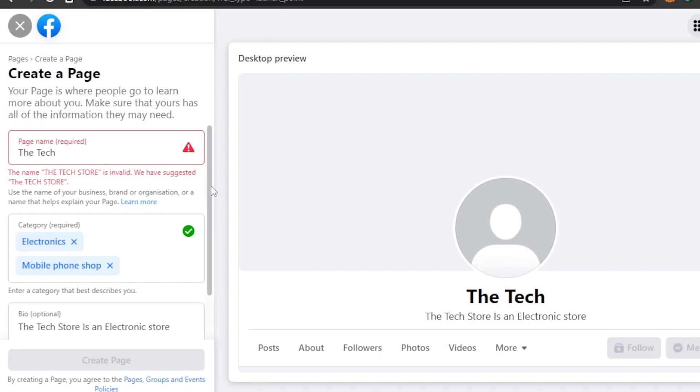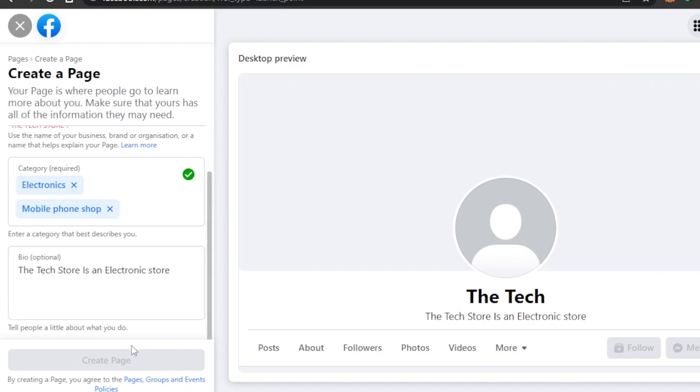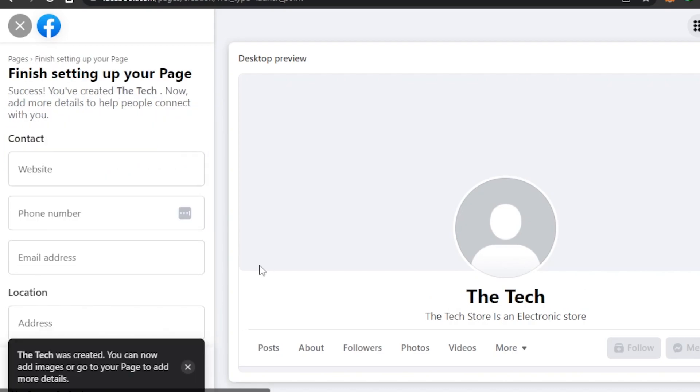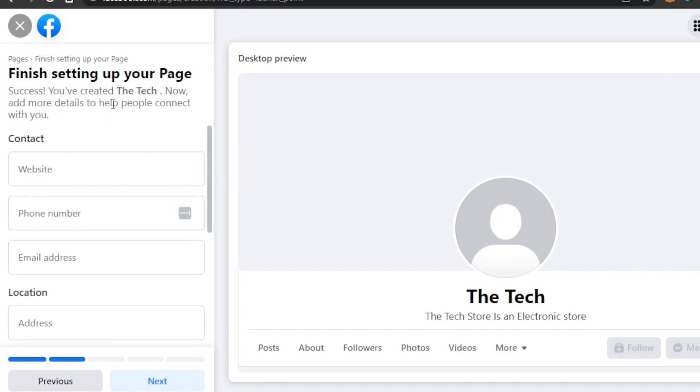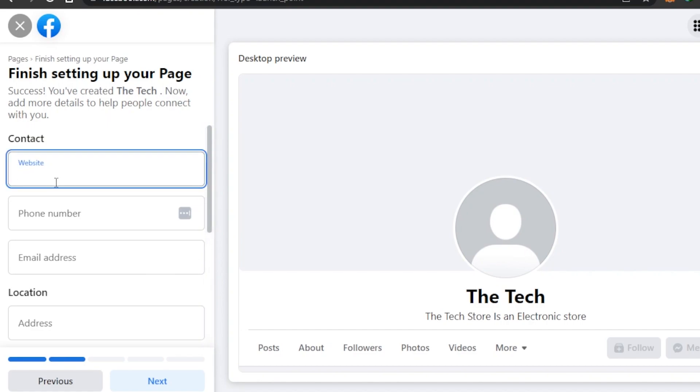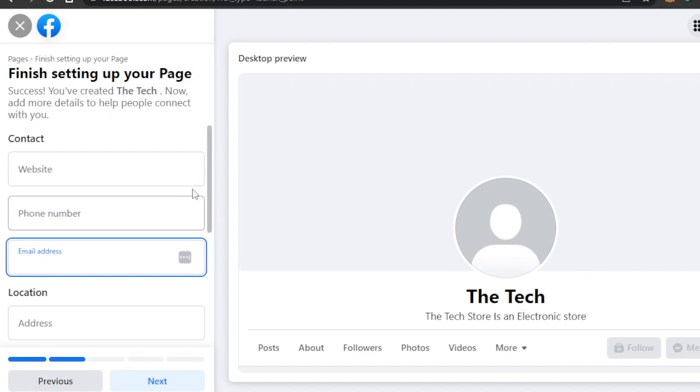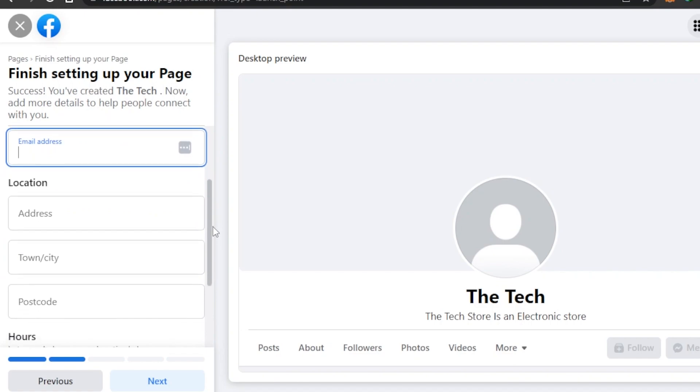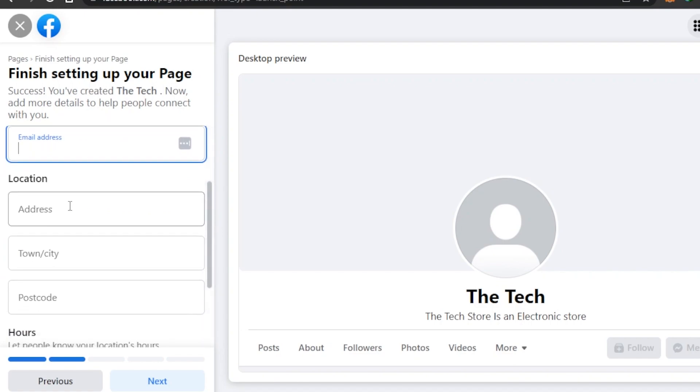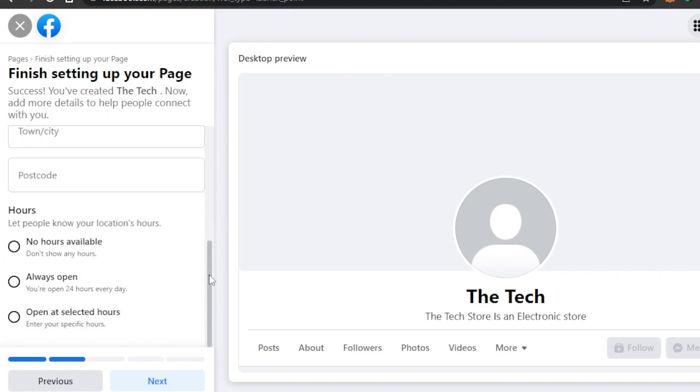All right, so they're saying the name Tech Store is invalid. What happens is - okay let's see if it's available. All right, so our page has been created. Now, finish setting up your page - you have to enter all the details about your contact. You can enter your website here if you have, you'll just go to the website, get the URL and enter it here. Then we have mobile number and email address. Moving on, we have location where we have address, town, city, and postcode.